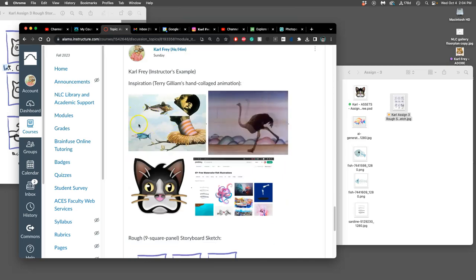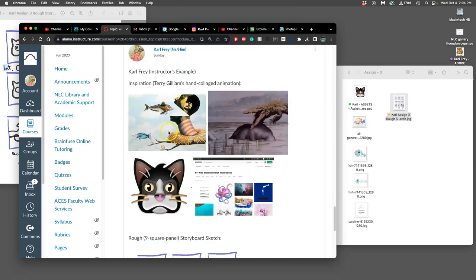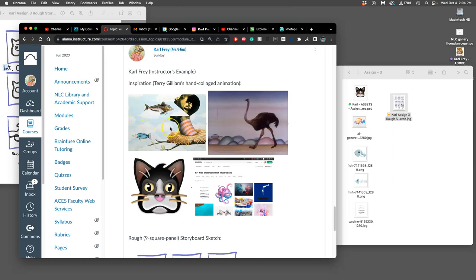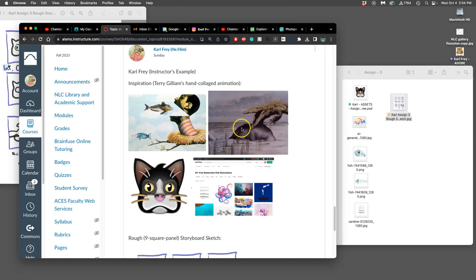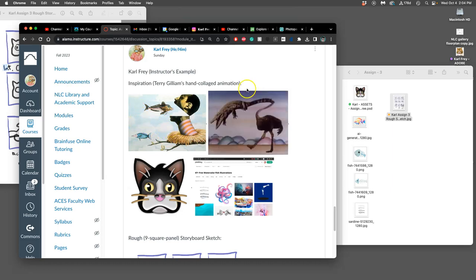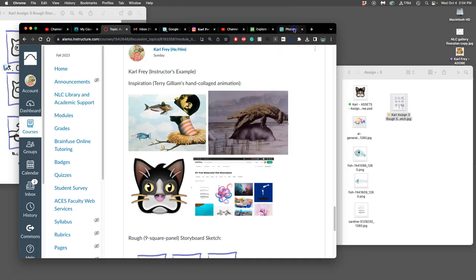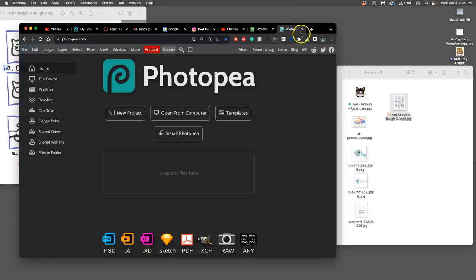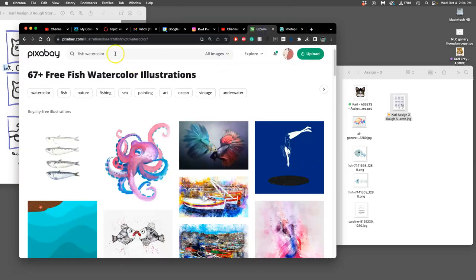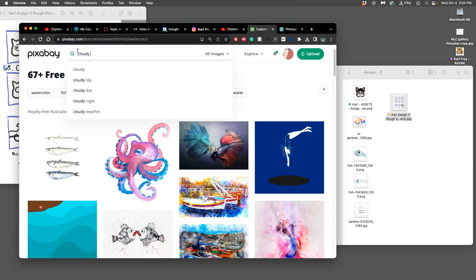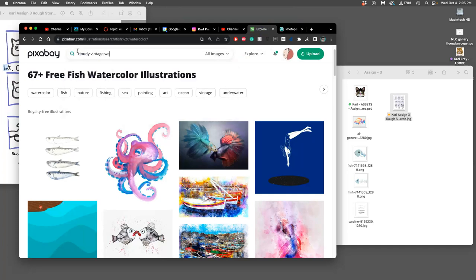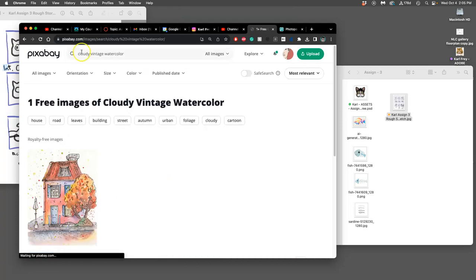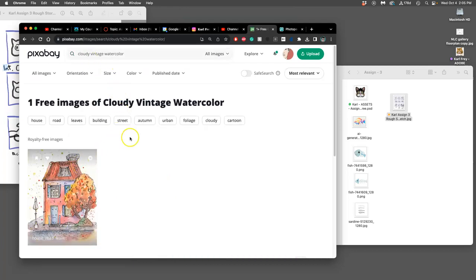I kind of love this cloudy backdrop. I like the watercolor gradation there. I like how vintagey it is. So maybe I can find something like that. Let's see. Cloudy vintage watercolor. I get one. Let's try vintage watercolor.